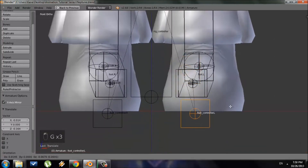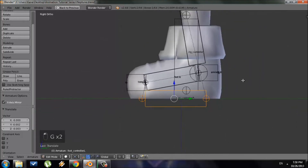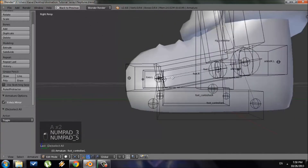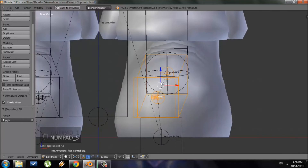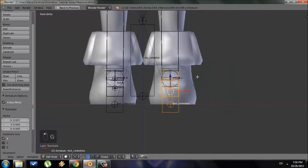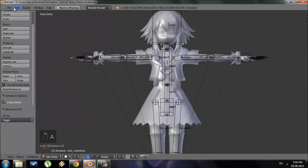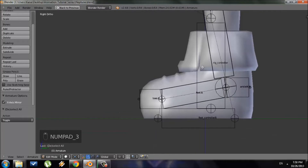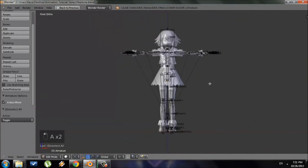Some bones got misplaced — they're supposed to be at the bottom, so I'll go ahead and put them in their correct place. Almost done. I just need to rotate the foot and toe bones a little bit, as they're rotated slightly from the front view. I'll grab the foot controller bone, move it over — it doesn't need to be perfect, just close. Then I'll save.